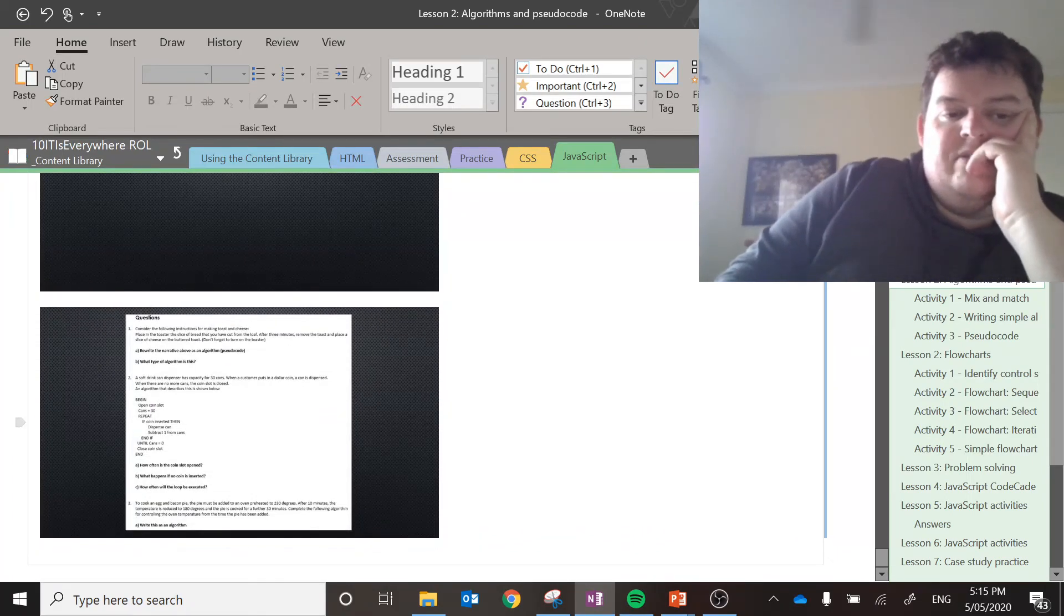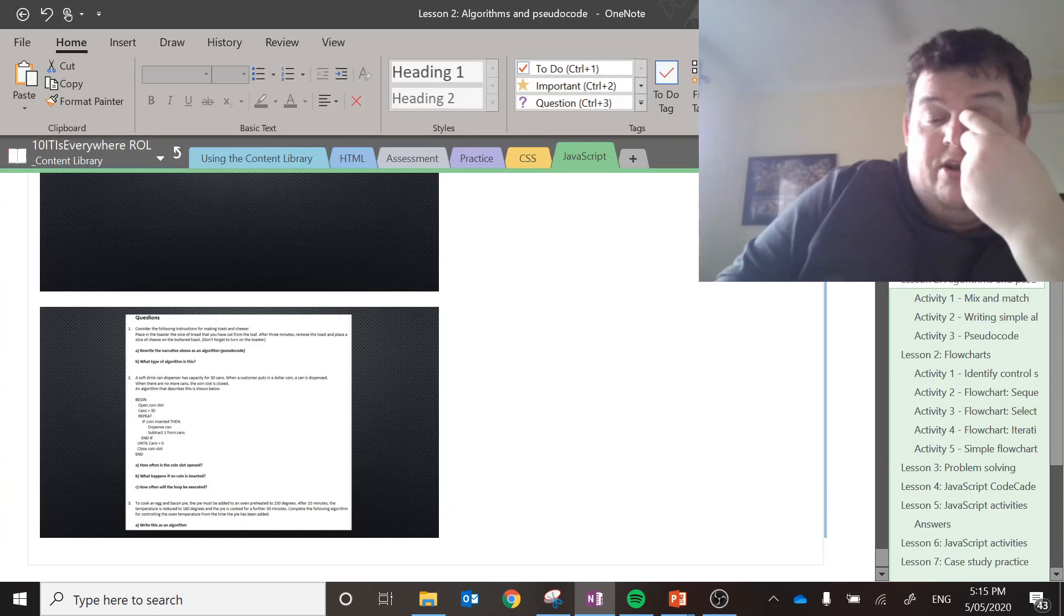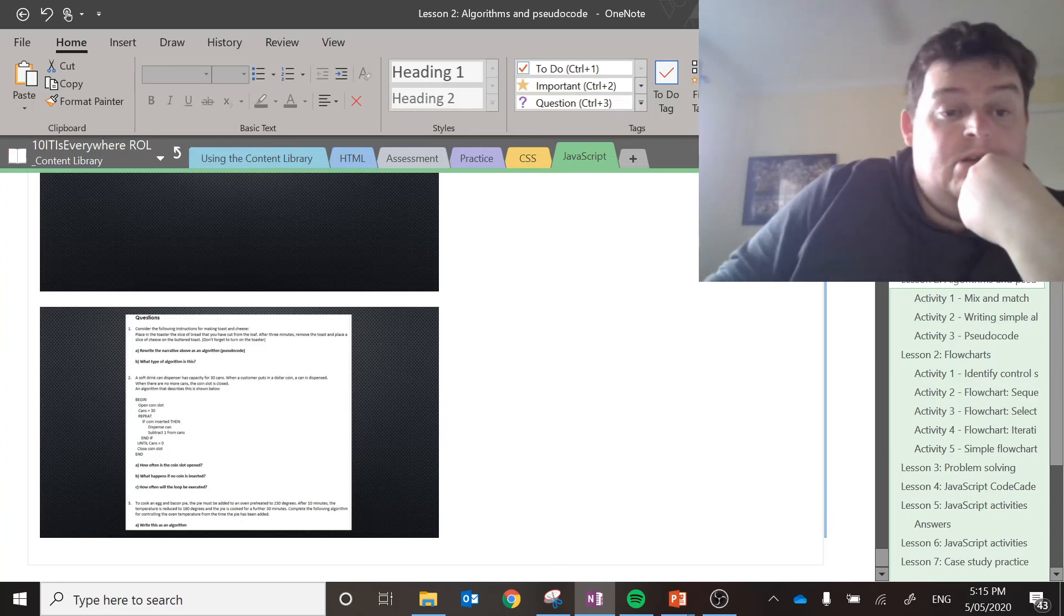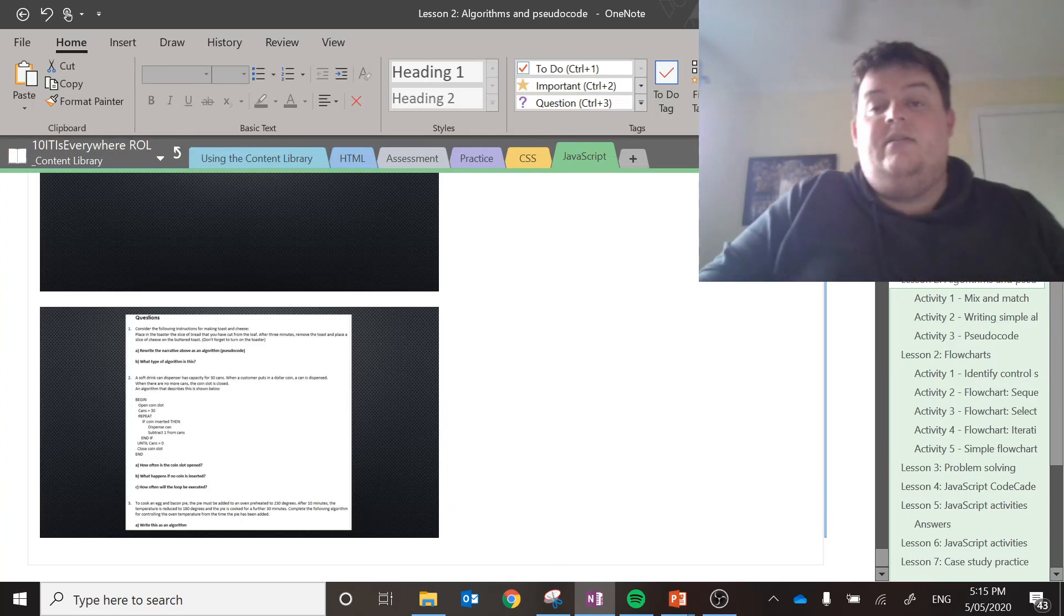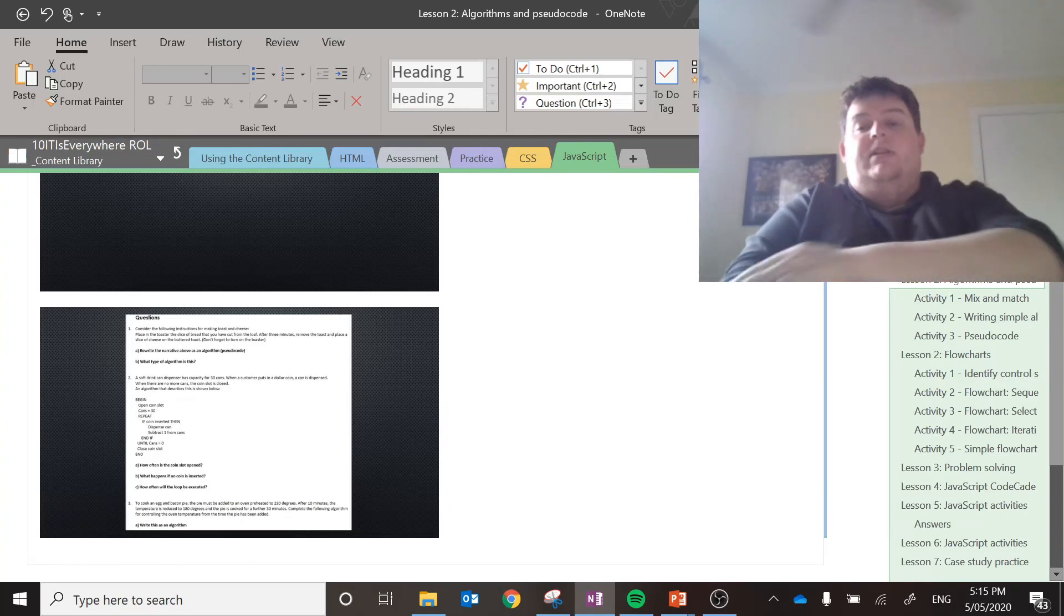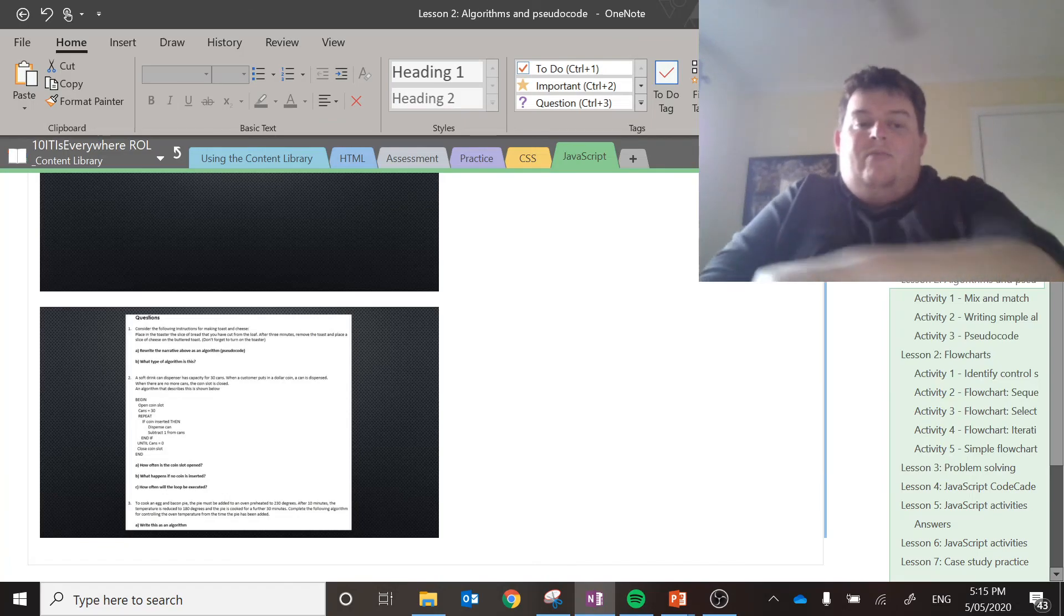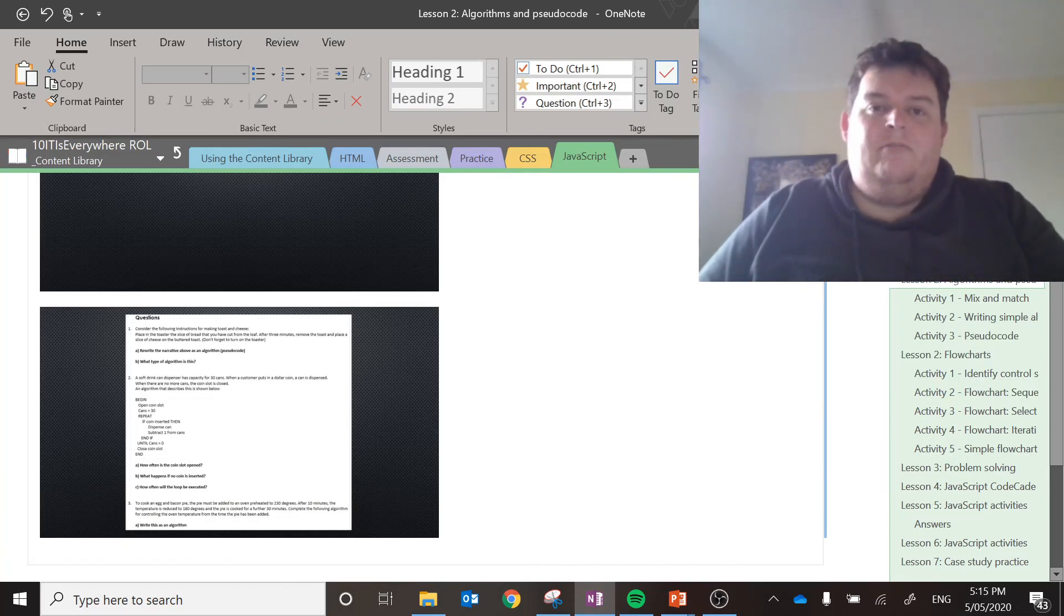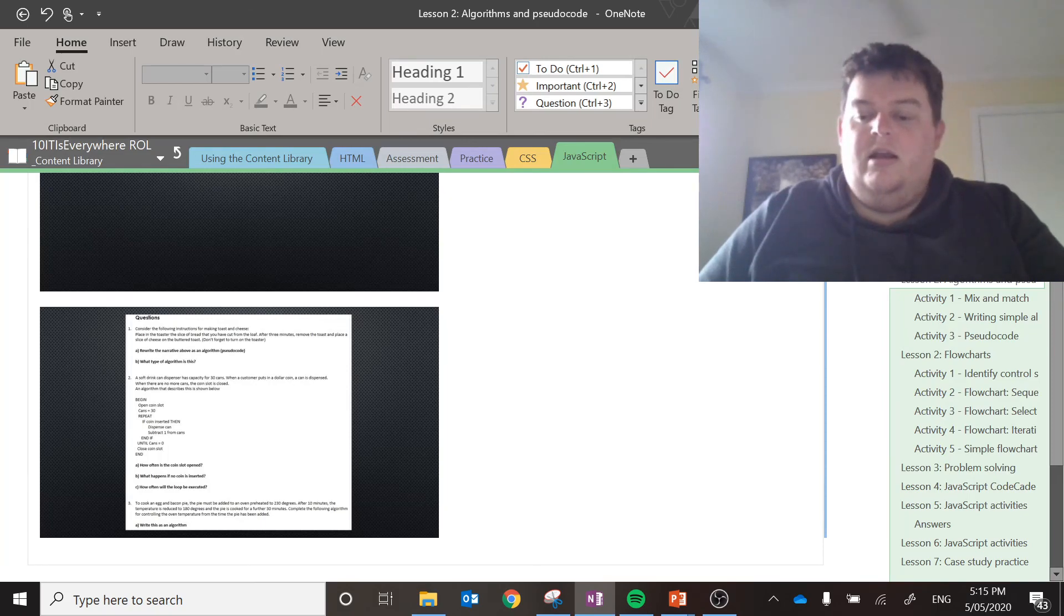Then there's a couple of questions based off pseudocode. Give them a go. Try your best and see if you can really grasp an understanding of what I've been talking about. And that's it. Do this work.